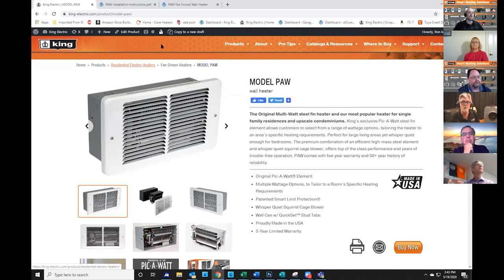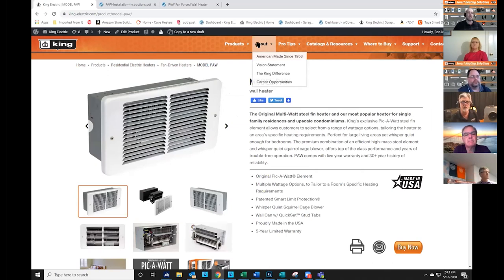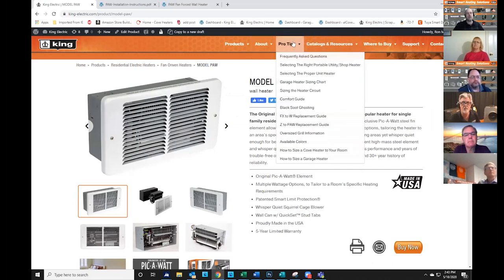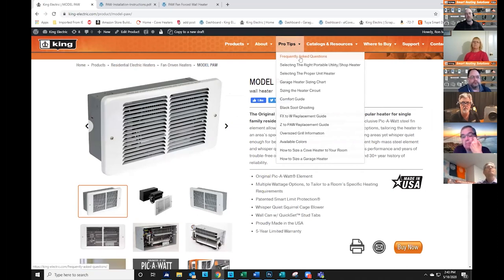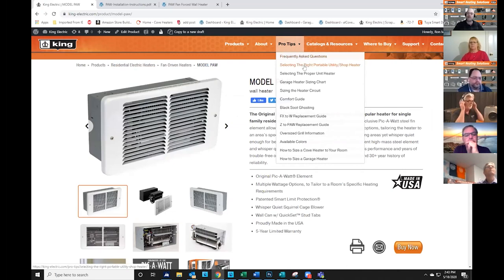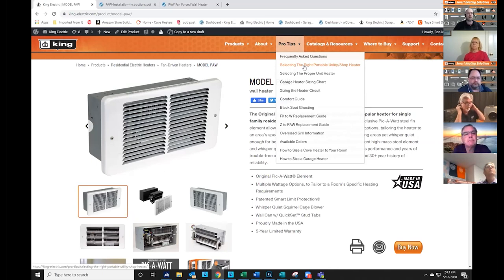Expanding a little further on other tools that we have, we have our general about section, which basically covers the history of King and some of the key differences which differentiate us from our competitors. We have a pro tip section where we include some frequently asked questions and other documents or resource tools that customers frequently will need, like help on how to size a shop heater or a unit heater.